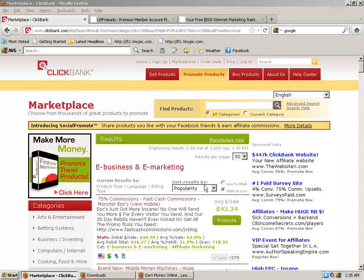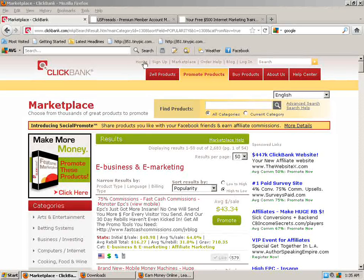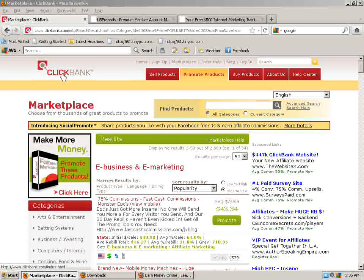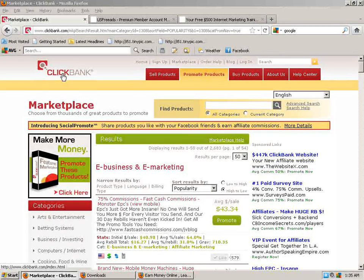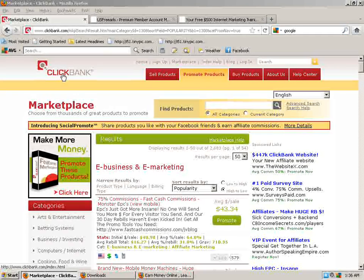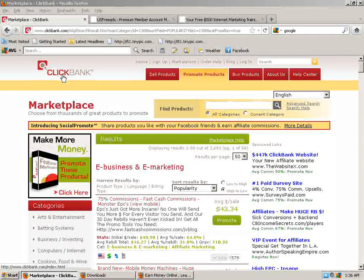But if you sign up for a ClickBank account, I'm assuming you already did since you're just having trouble with the tracking aspect of it and how to make that hop link.